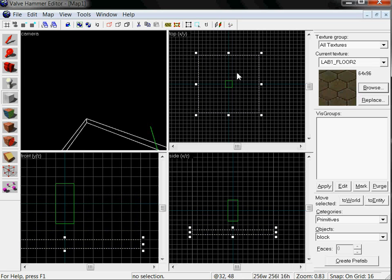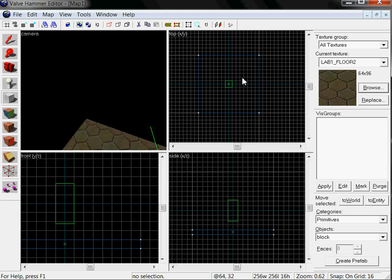Like if you were editing an object in PowerPoint or something like that. Then you right click, create object. We got our floor made.